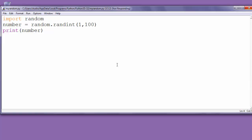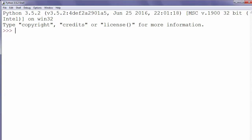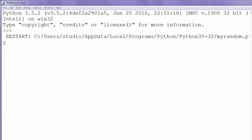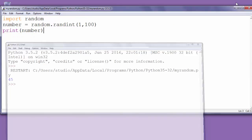We will wait a little bit. Okay, we have our random number 45.